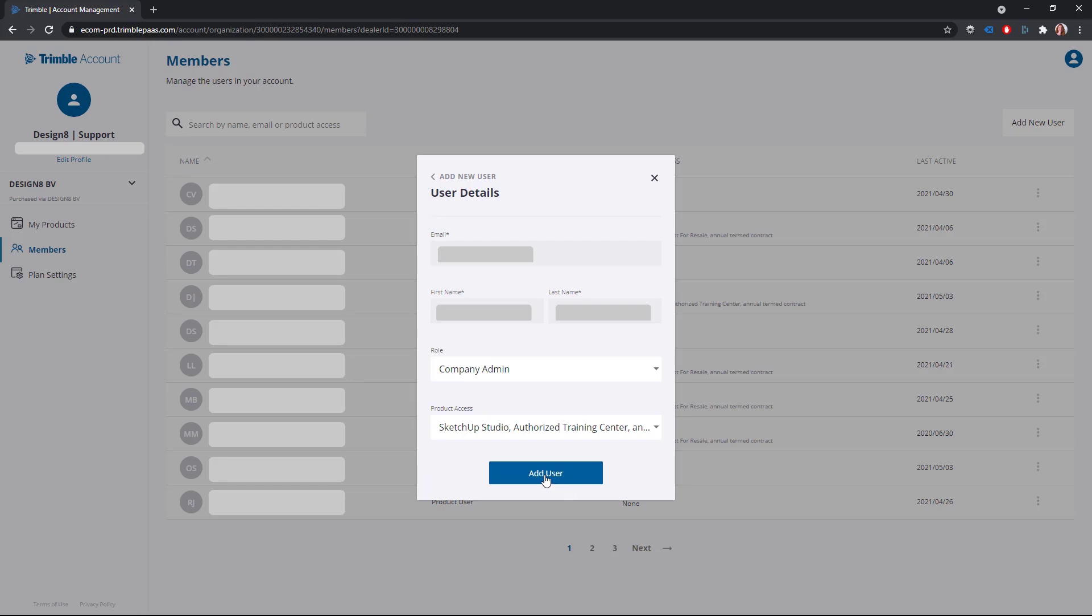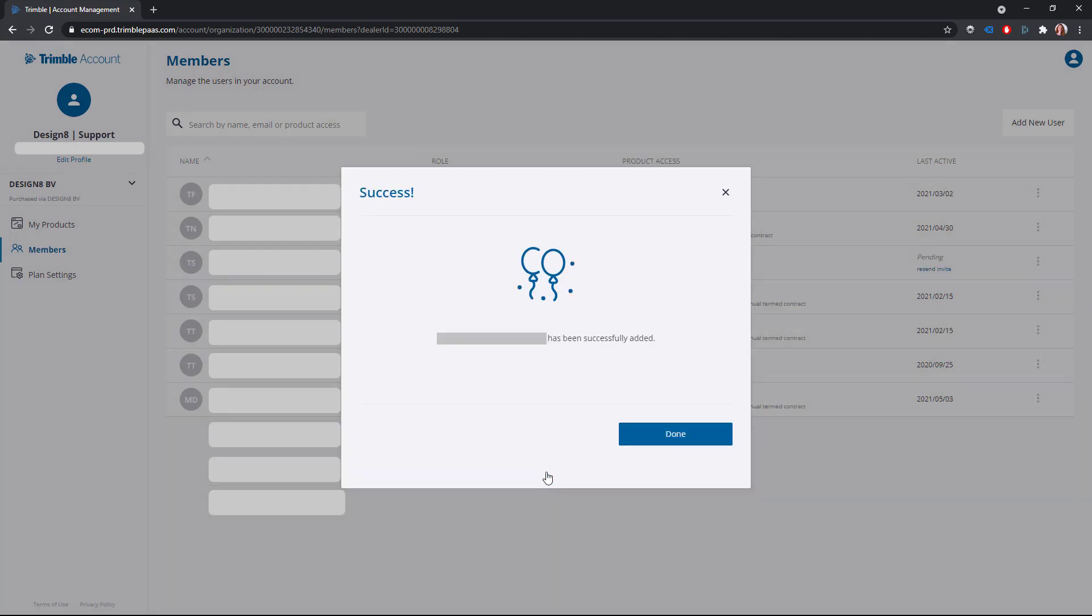Click on add user to add the user. The user is added and has immediate access to the product. Click done.